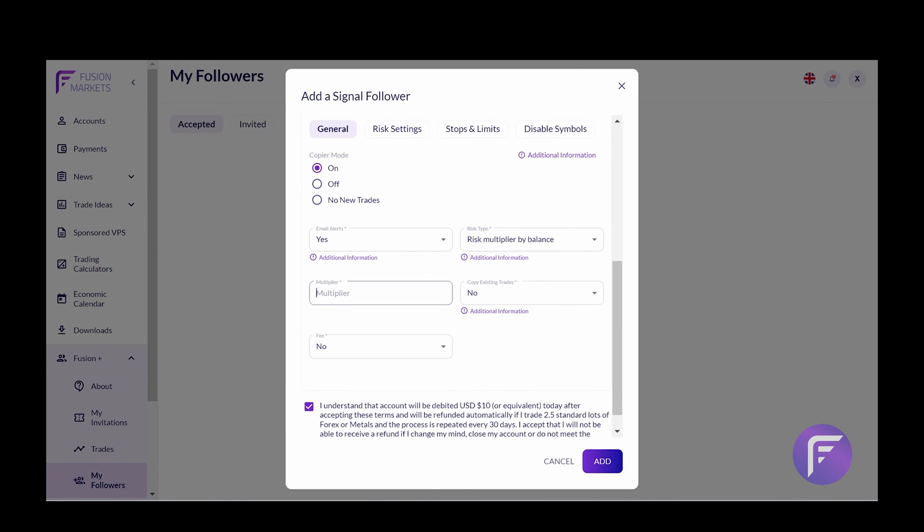The other option that you have here is multiplier, which is another risk metric. For example, if a trade was going to be taken of one lot and your multiplier was 0.5, it would half the trade size.